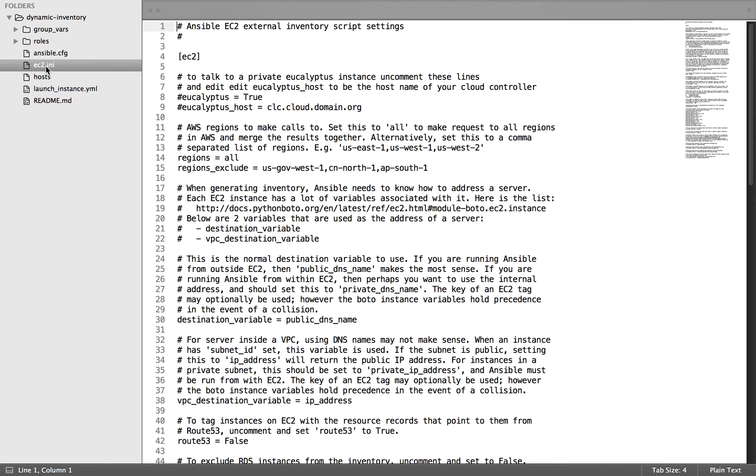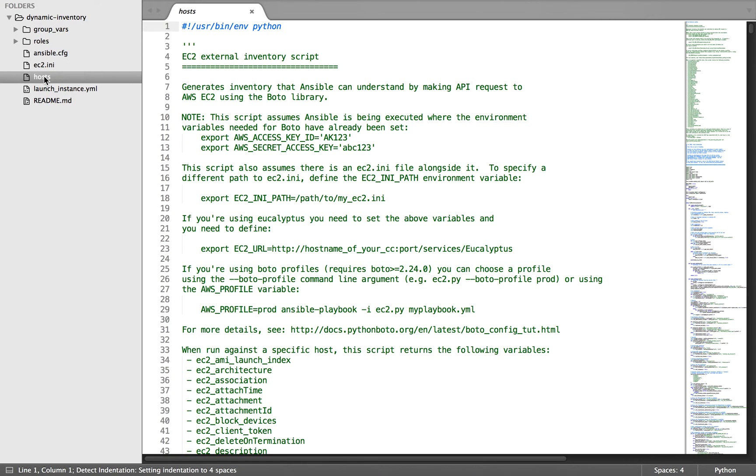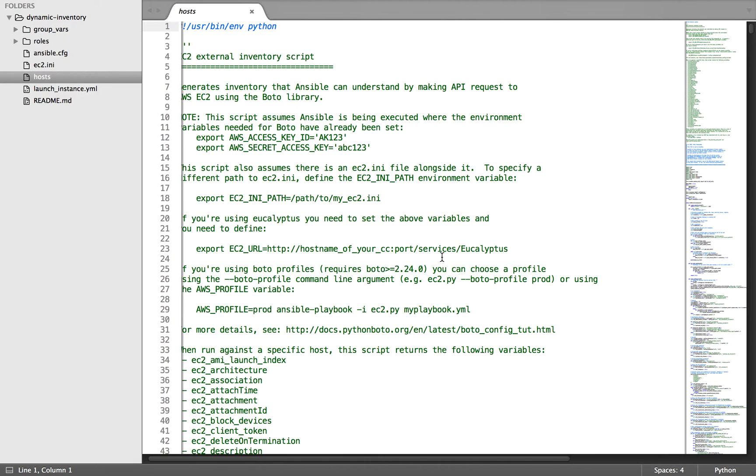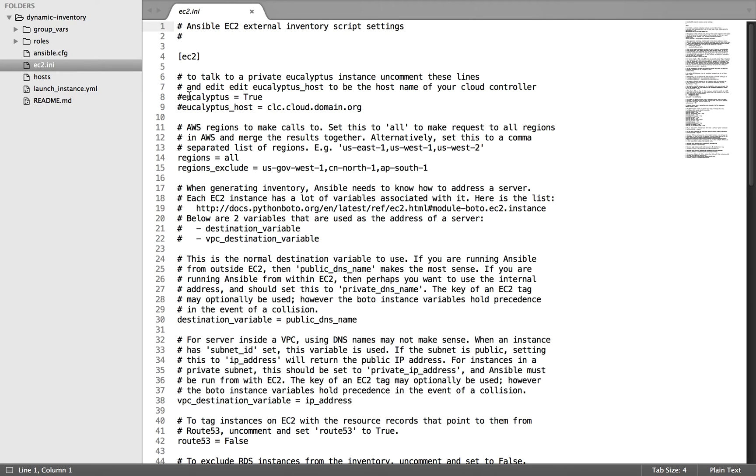Here's the ec2.ini file which I have copied from the link mentioned on the blog, and regarding ec2.py, I have copied the content inside the host file as I'll be using host file as the default one. You can name it ec2.py as well. So here it is: the ec2.py copy into host file and this is ec2.ini file.